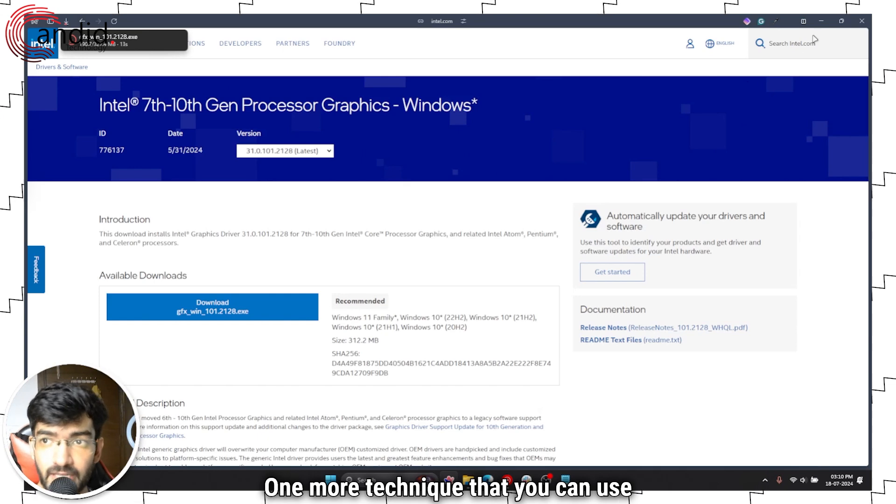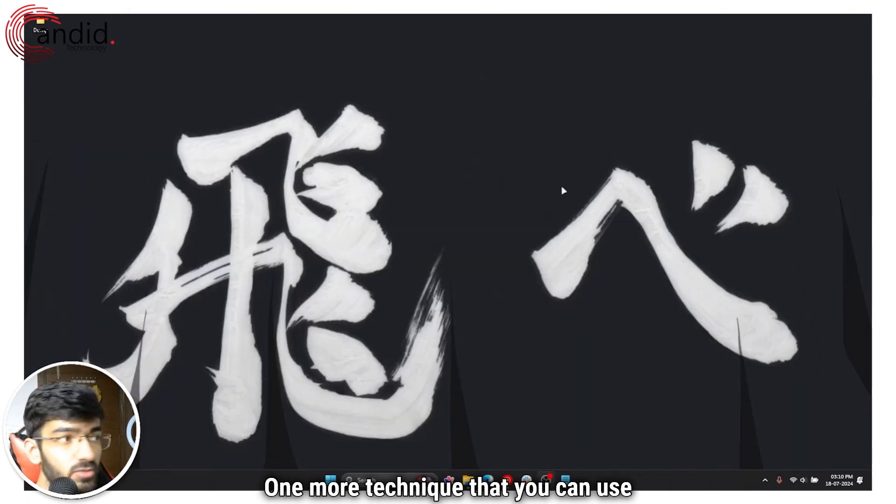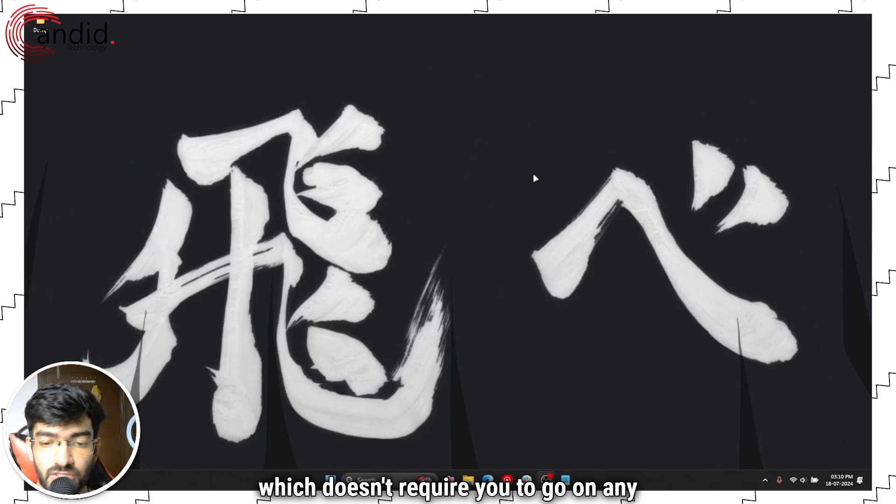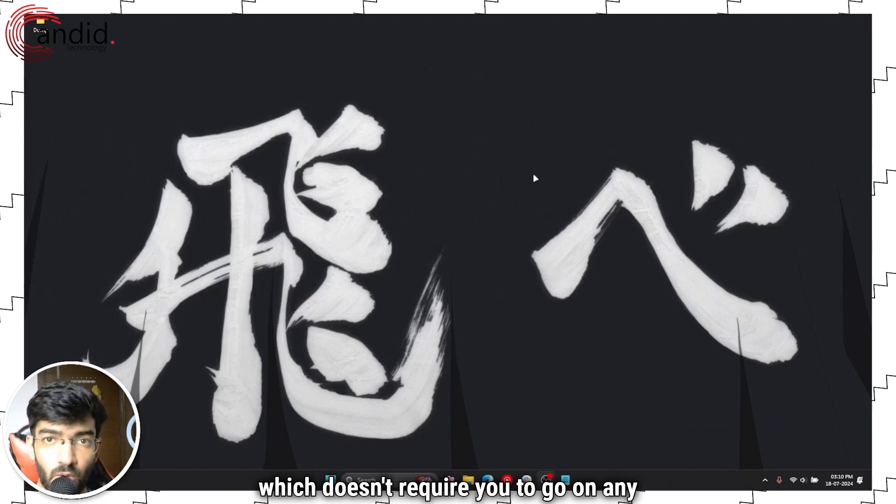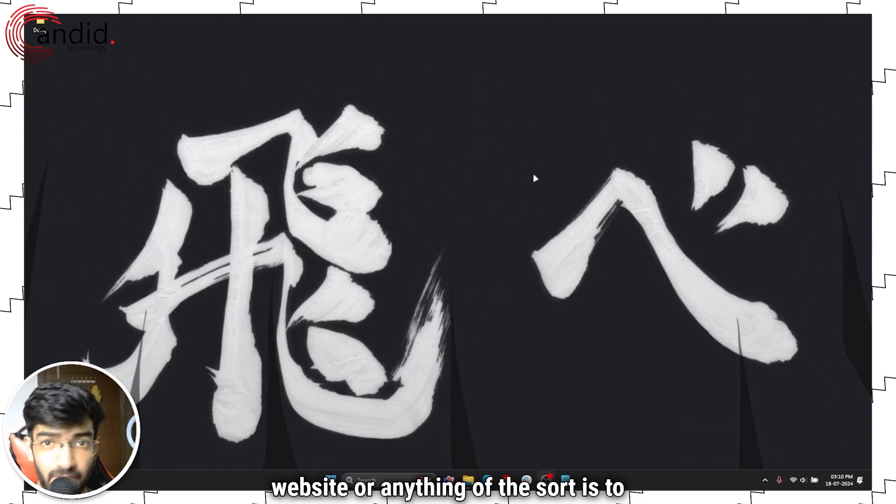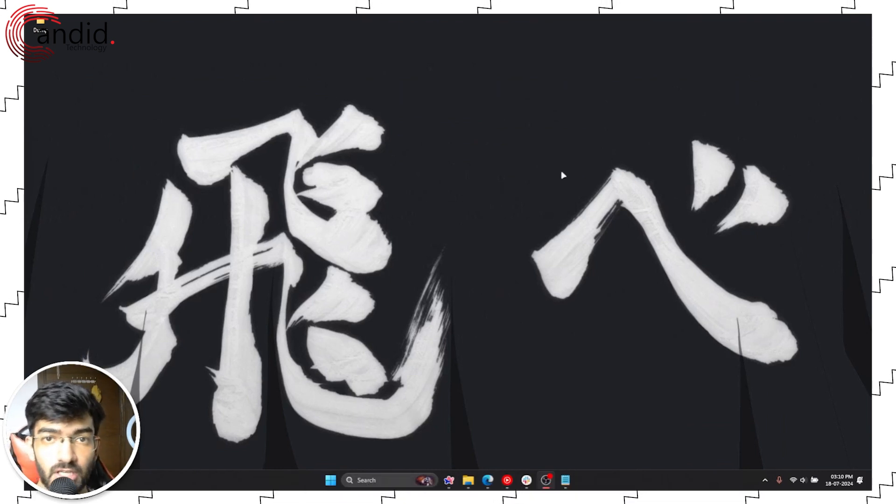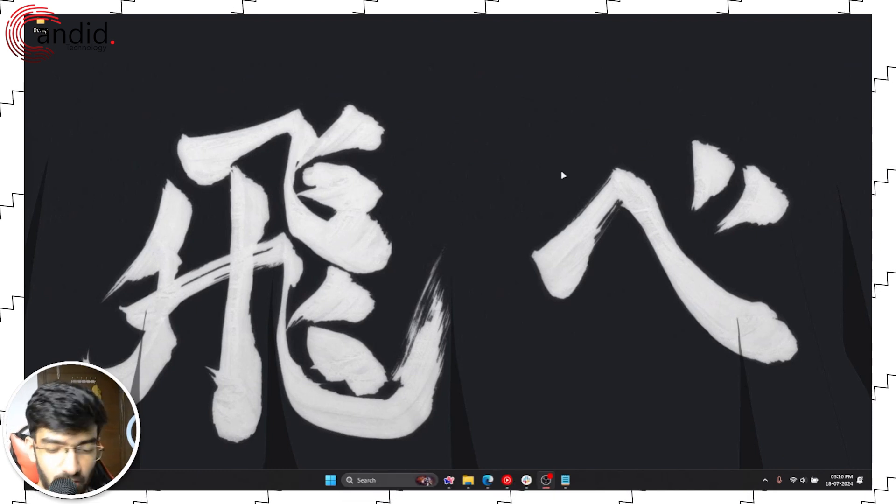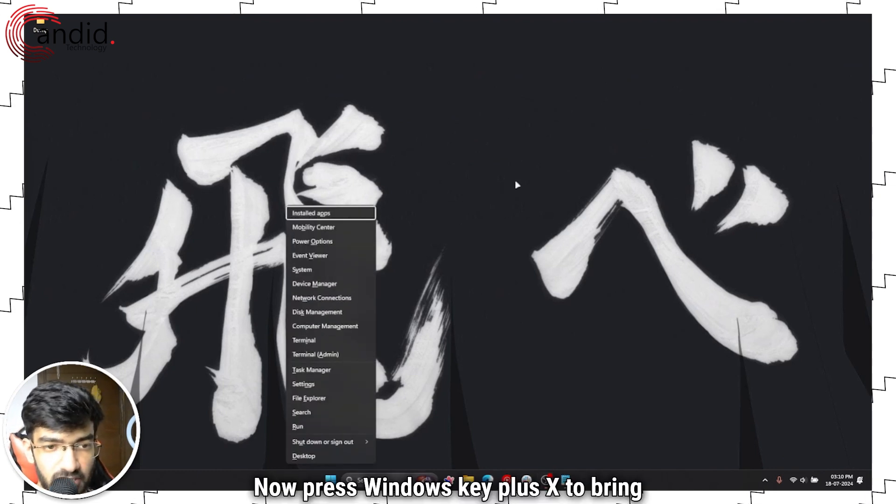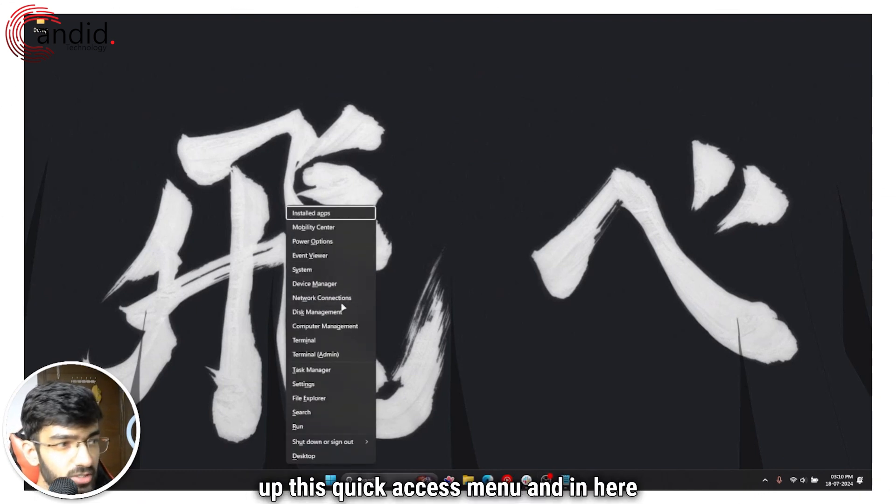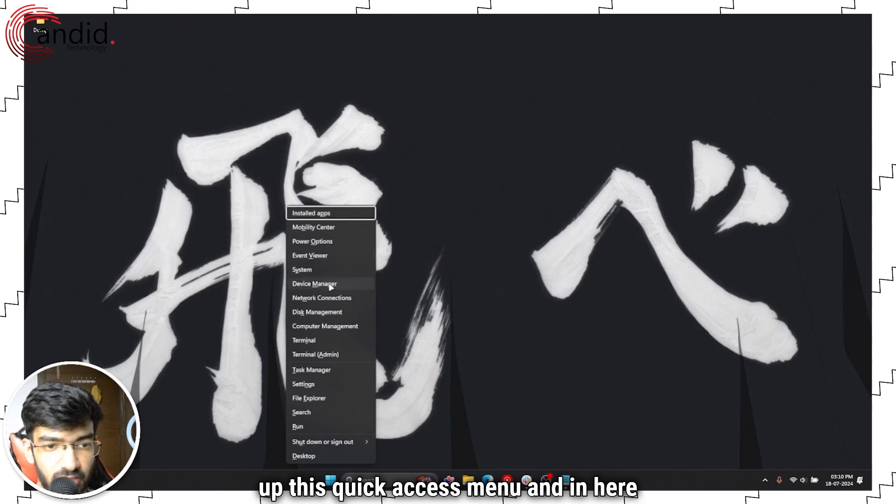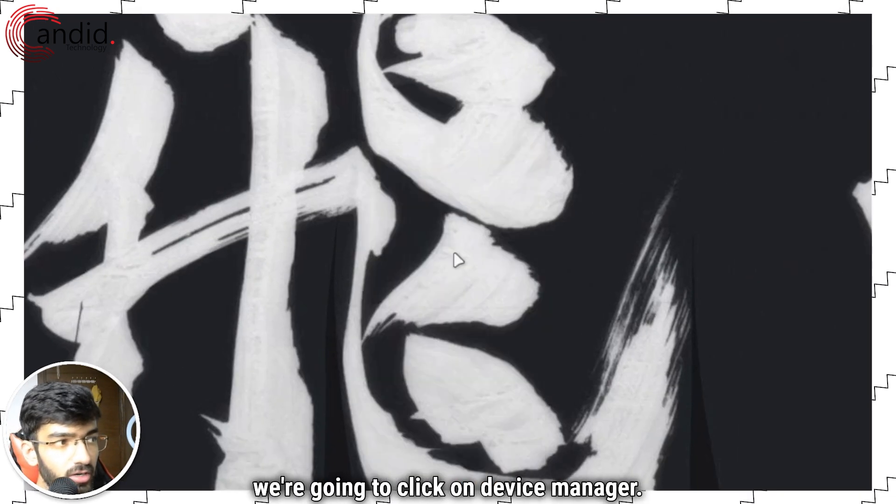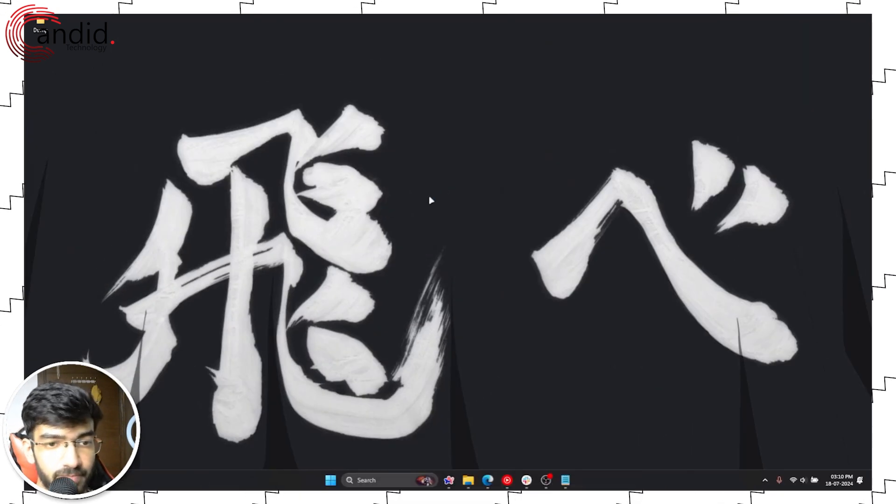One more technique that you can use in this regard which doesn't require you to go on any website or anything of the sort is to use the device manager. Press Windows key plus X to bring up this quick access menu. And in here we're going to click on device manager.